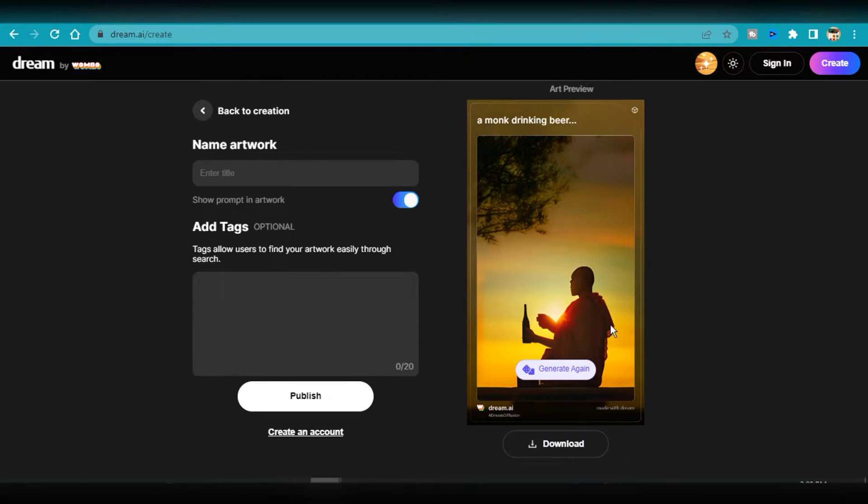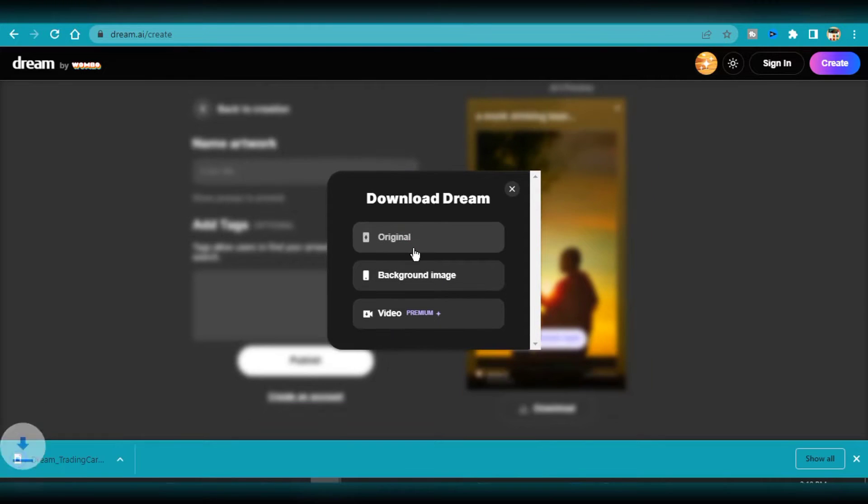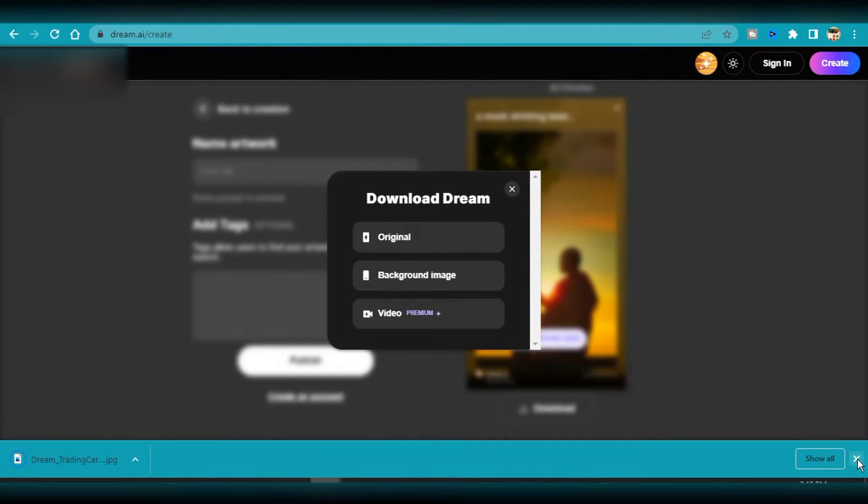Additionally, playing around with it is a ton of fun. Personally, I love the art style of Wombo Dream. It's really good for producing decorative artworks.